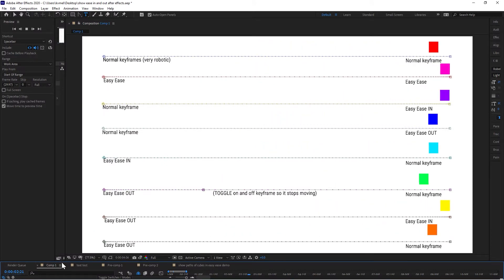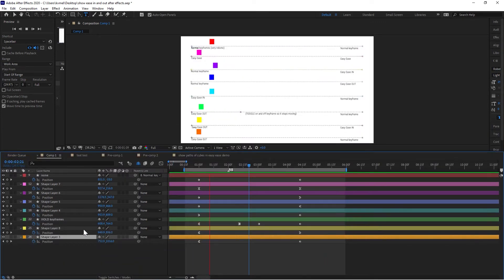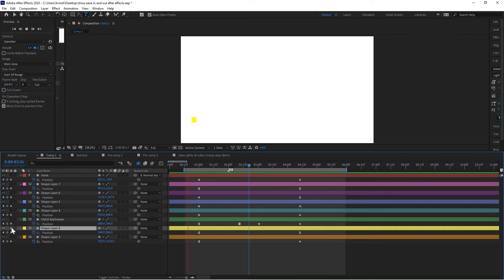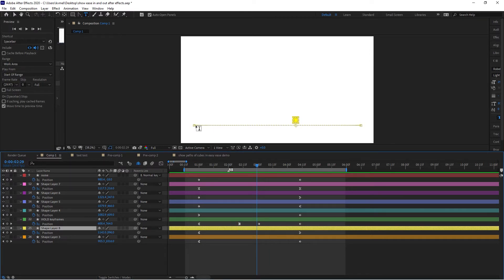So I've shown you what the keyframes look like as they move across the screen. I'm going to hit the little Solo button so that all we see is this orange square — it kind of chills as it starts, in other words eases out, and chills as it ends, in other words eases in. If I pause and click on it, you'll see it has a nice dotted line showing how it will go slow at first, speed up, and then go slow as it ends.